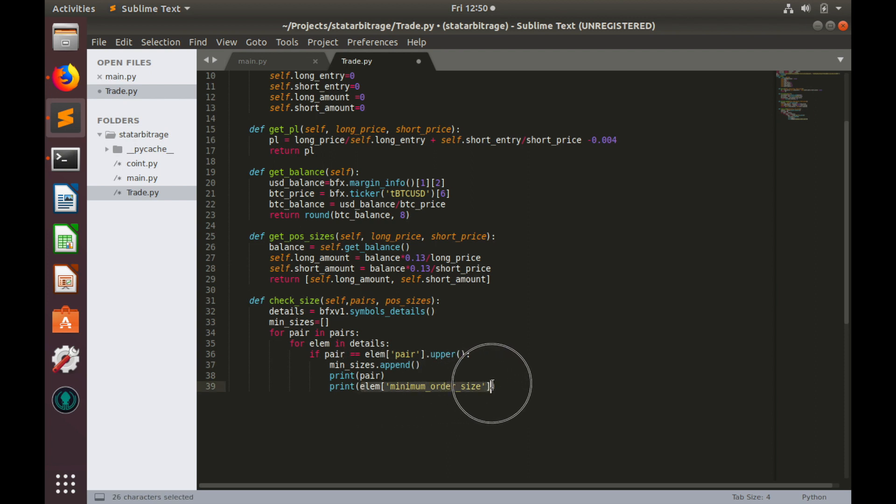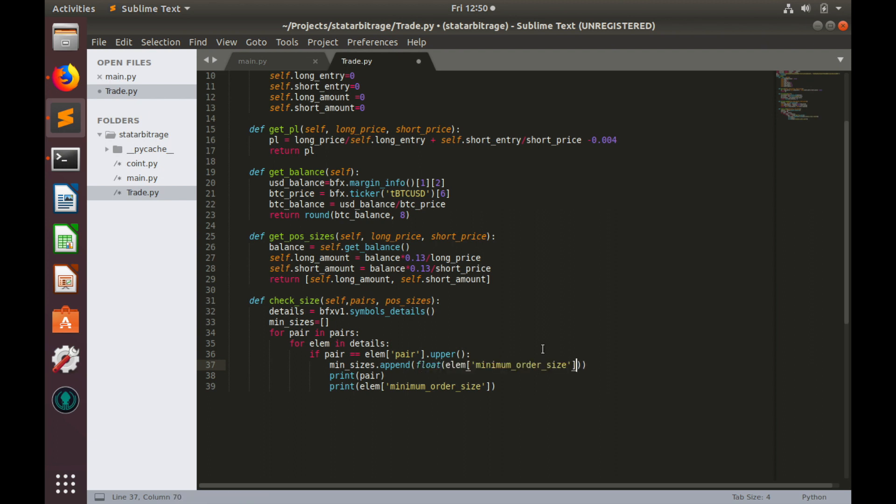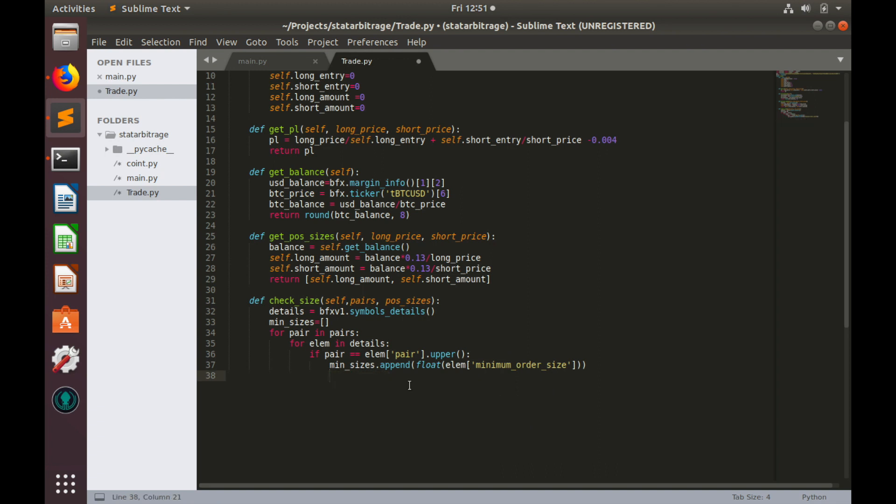Here we'll do the following: min_sizes.append element minimum order size, but convert it into float. Let's remove that print statement.